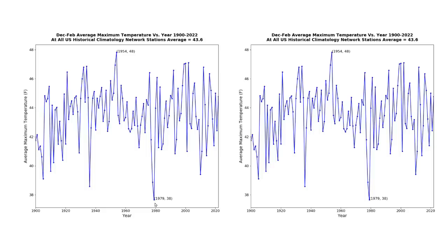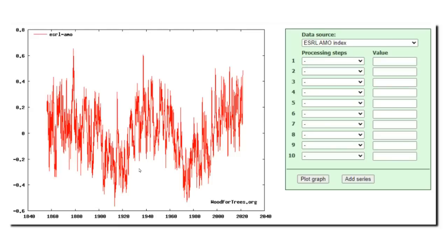1979 was also the coldest winter on record in the United States. Like in Iceland, U.S. temperatures are cyclical, not linear. Temperatures in the eastern United States and eastern Arctic follow the multi-decadal oscillation, which was very low around the year 1979.